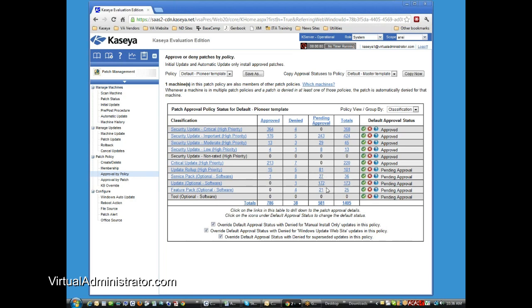Now, many of these you may find that you're never going to approve. You're going to simply deny them. Bing toolbar, search 4.0, most people don't automatically approve service packs. You want to manually apply those service packs.